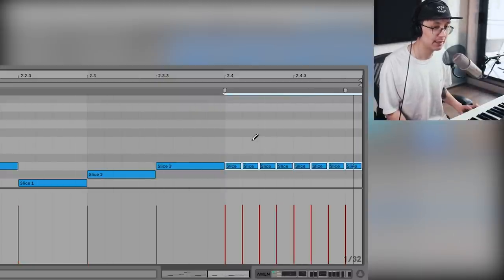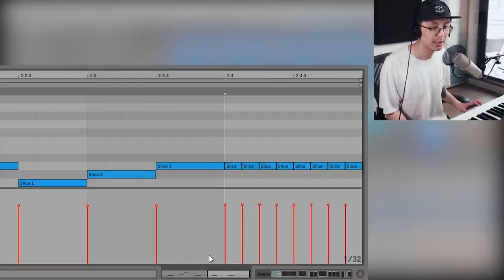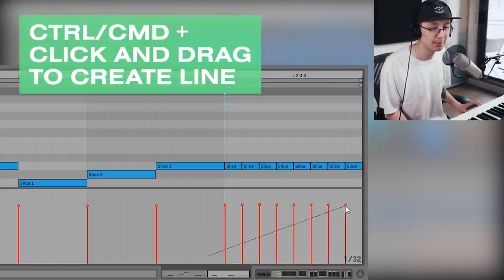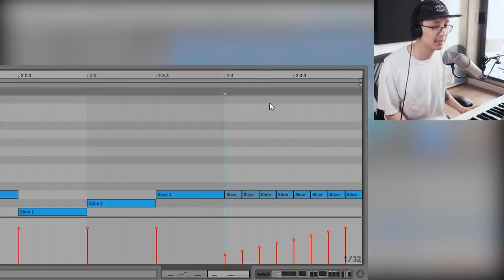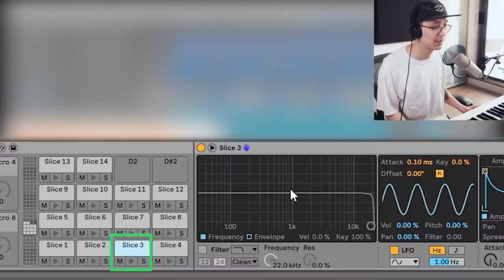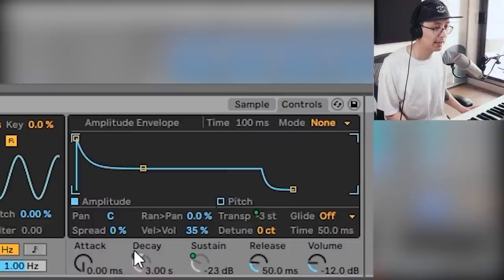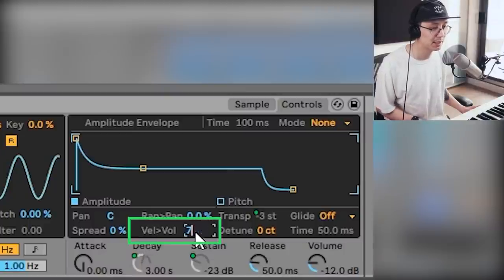Adjust the velocity — hold Ctrl or Command, then click and drag up to draw a line. You can set the sensitivity of the velocity lines by going into your sampler, making sure you're on Slice 3 for the snare, and setting velocity-to-volume sensitivity to 70%.